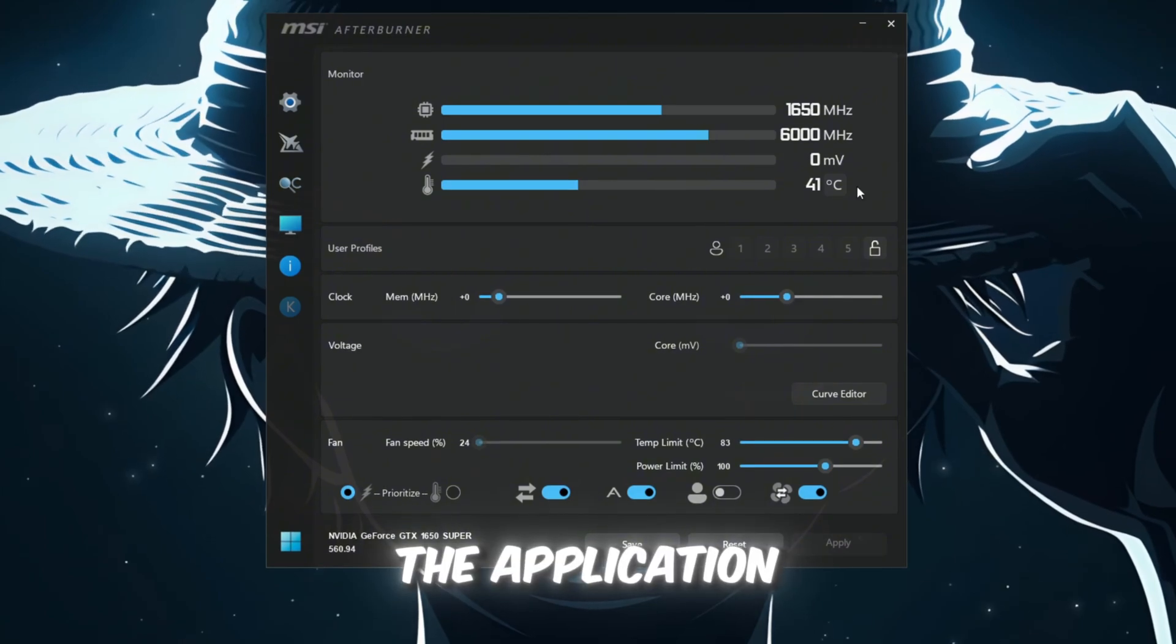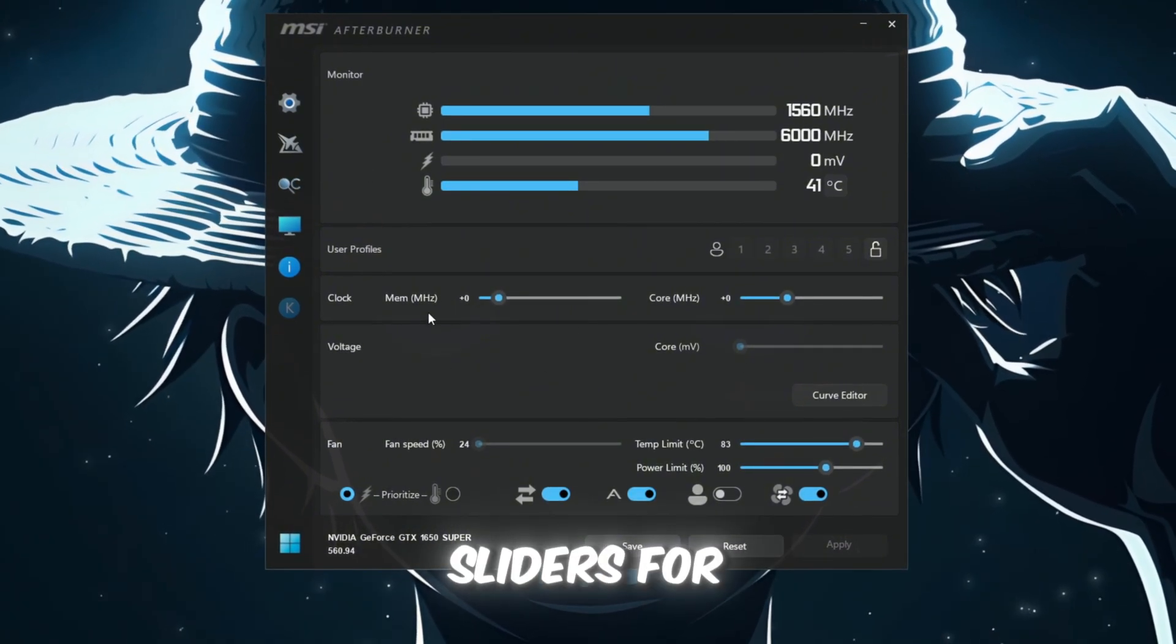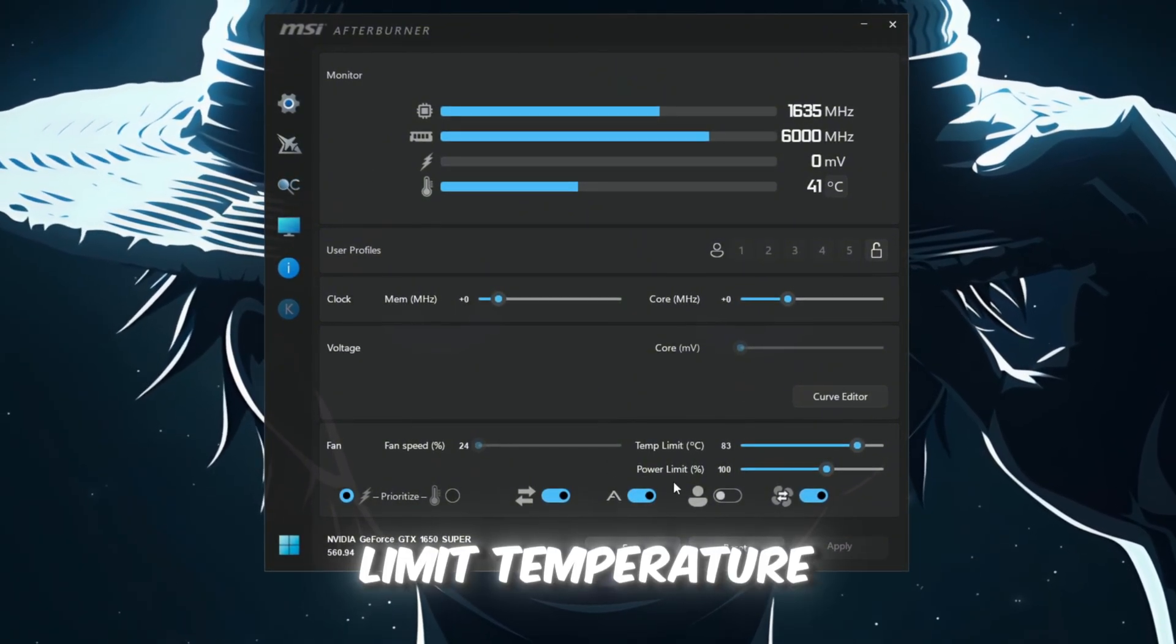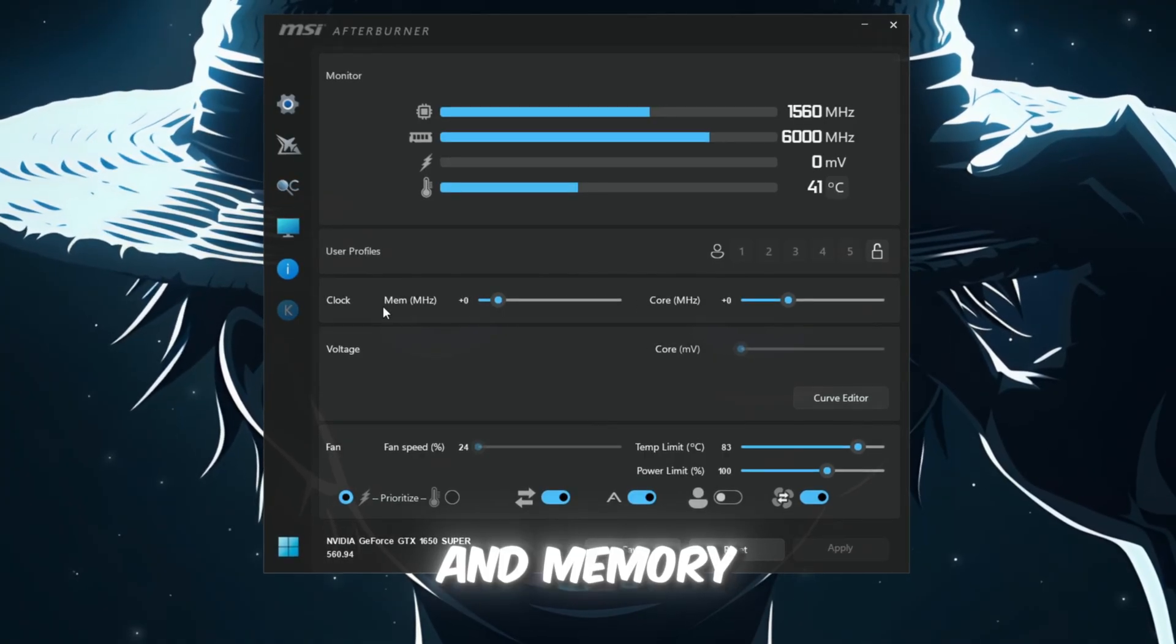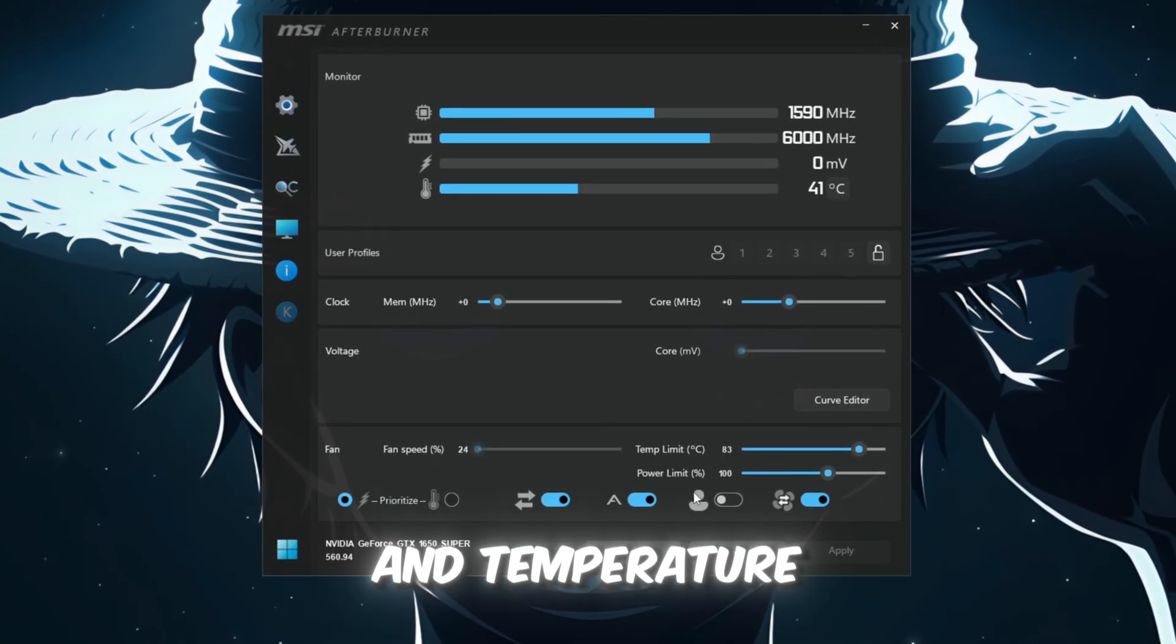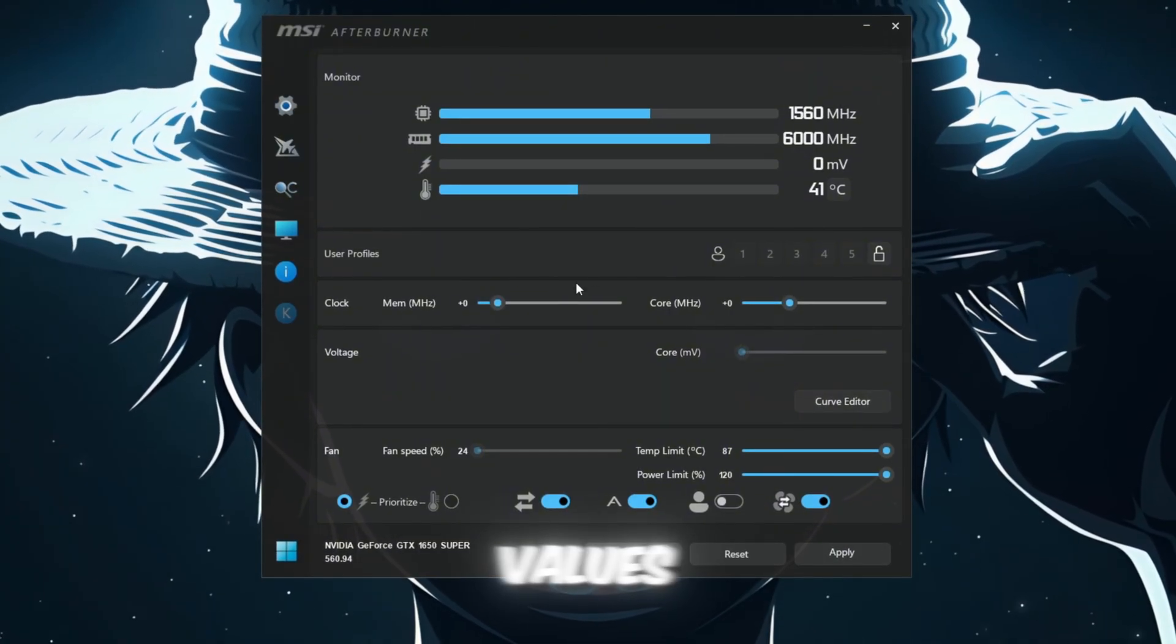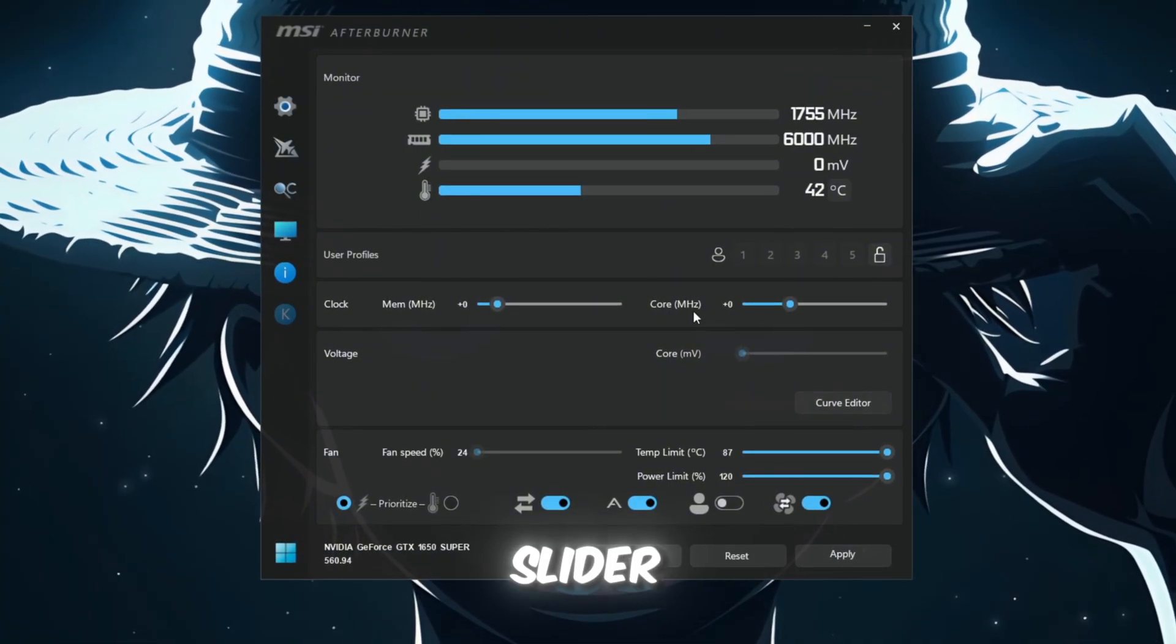Once open, you'll see sliders for various settings like Power Limit, Temperature Limit, Core Clock, and Memory Clock. Start by setting the Power Limit and Temperature Limit to their maximum values. Do not touch the Core Voltage slider.